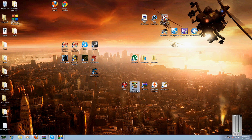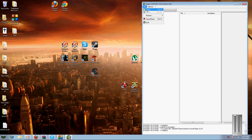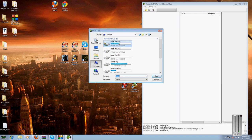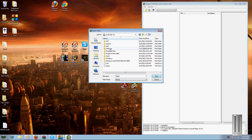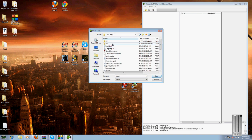Alright, first of all, open Dragon Unpacker. Go to the directory where your game is, it's usually on the local drive, Program Files x86, Dead Island.